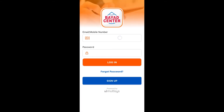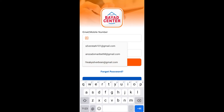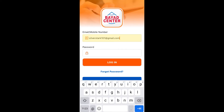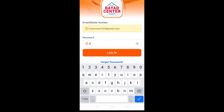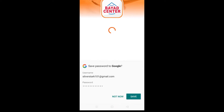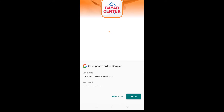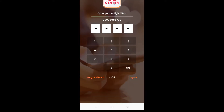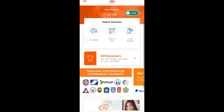Input your email or mobile number or your account in your Bayad Center app and input your password. After you input everything needed in your Bayad Center application, tap the login button. It's loading now and it requires you to input your MPIN as well.